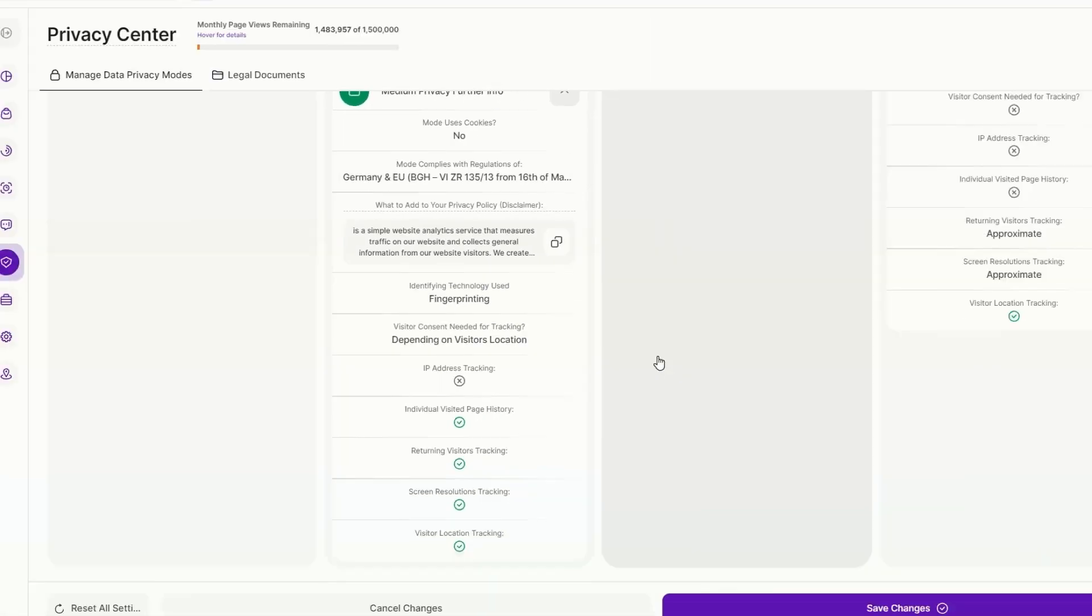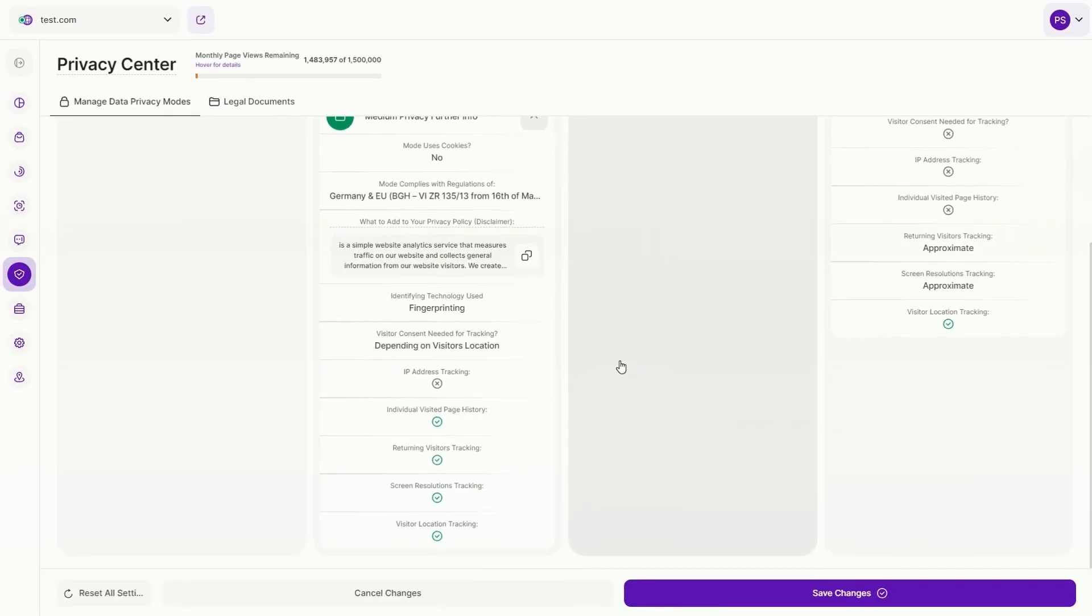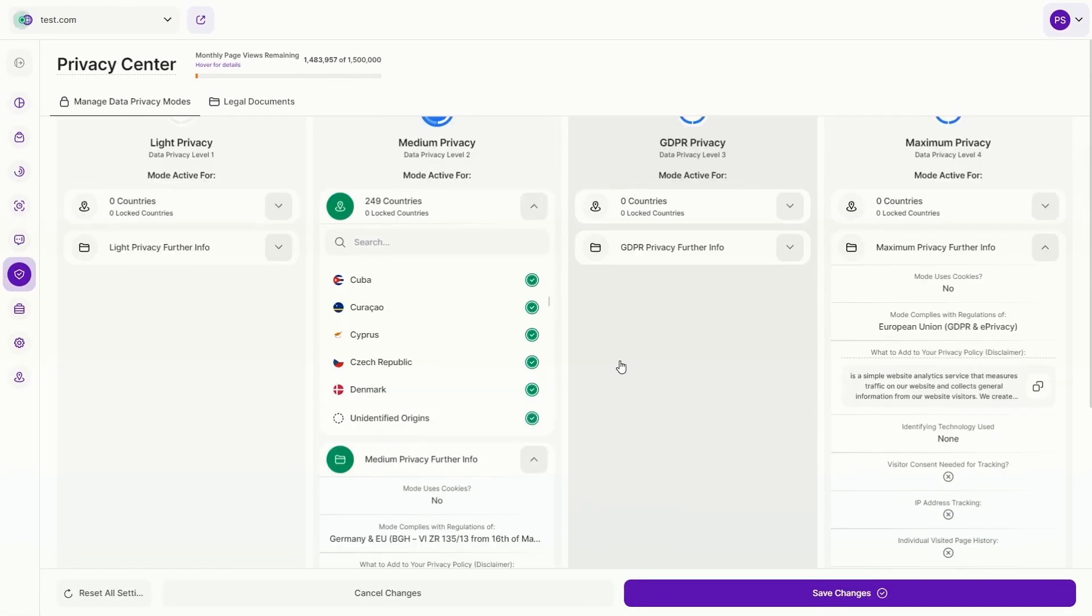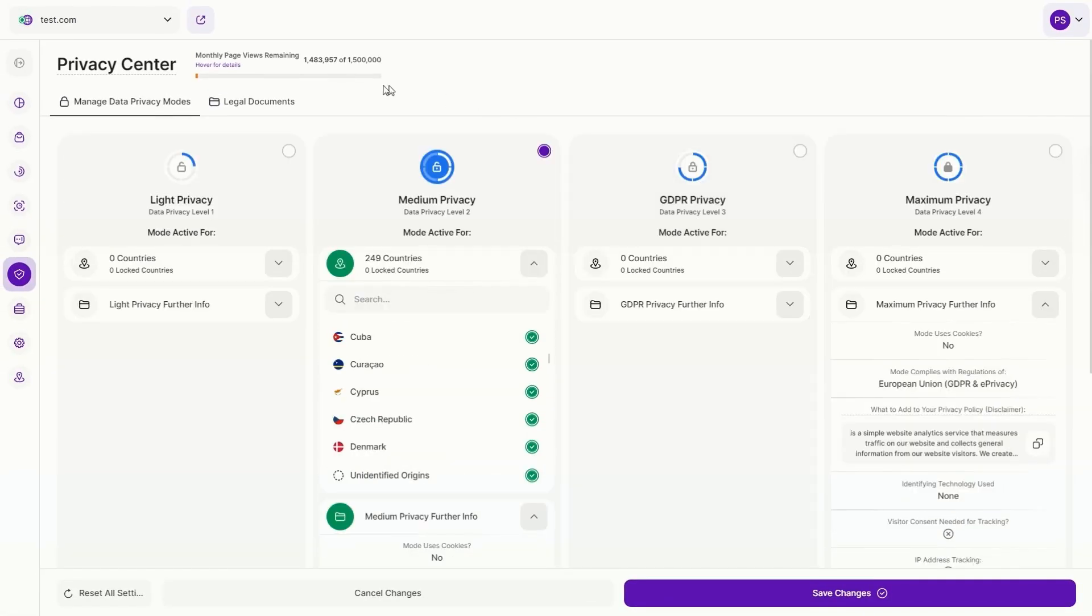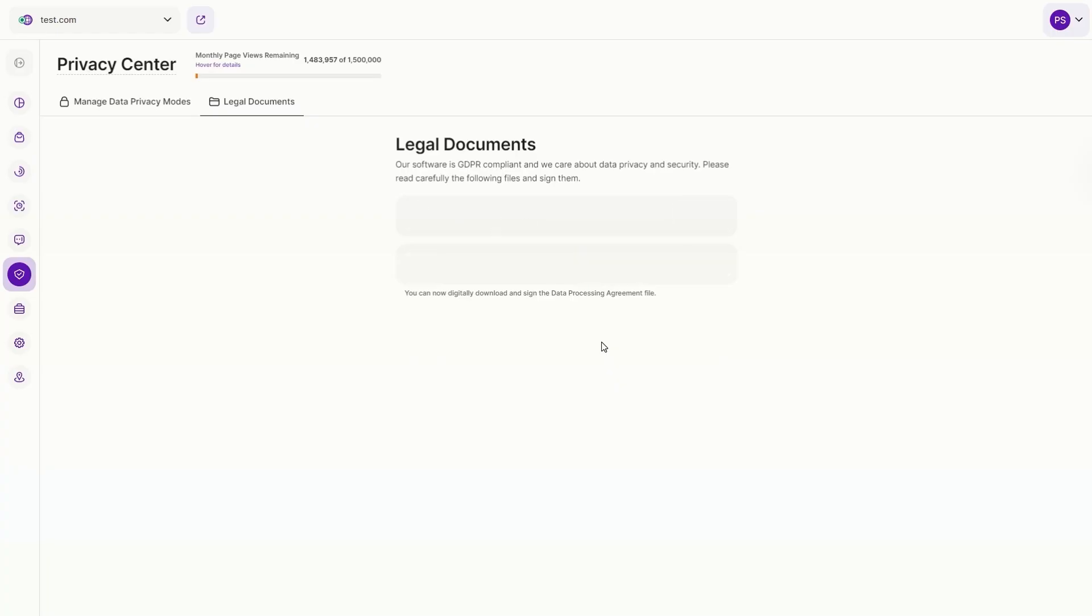It also houses the legal documents related to data privacy compliance, which you can sign, view, or download at will.